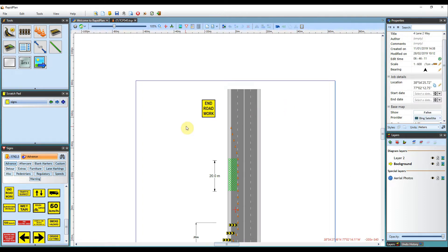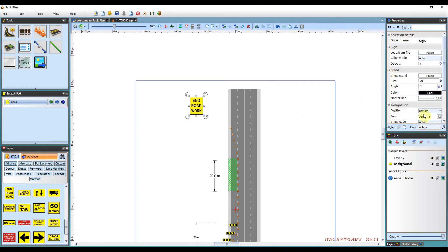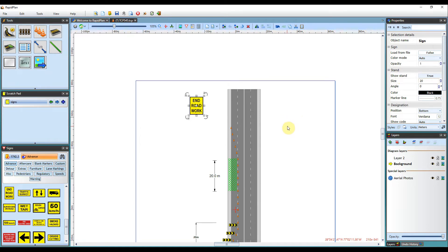To enable the sign stand on an existing sign, all you need to do is click the sign, hover right here over to its properties and enable the Show Stand tab from false to true under the Stand heading. This will enable the stand for that specific sign.